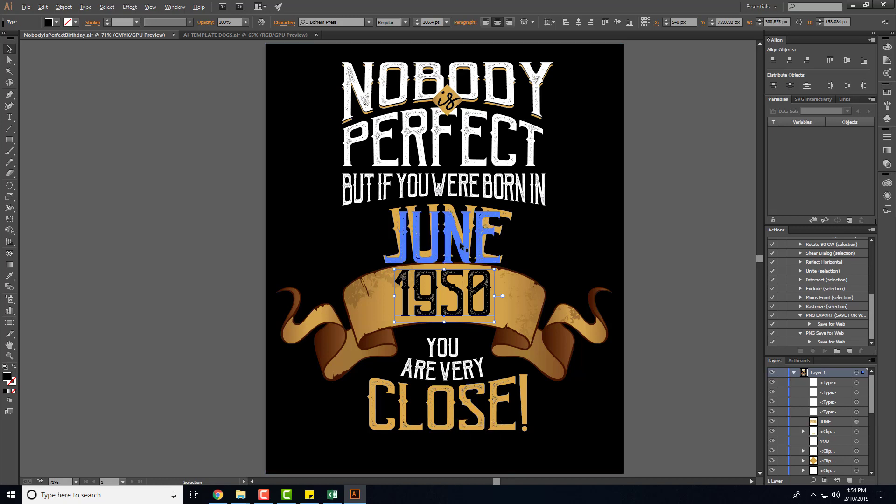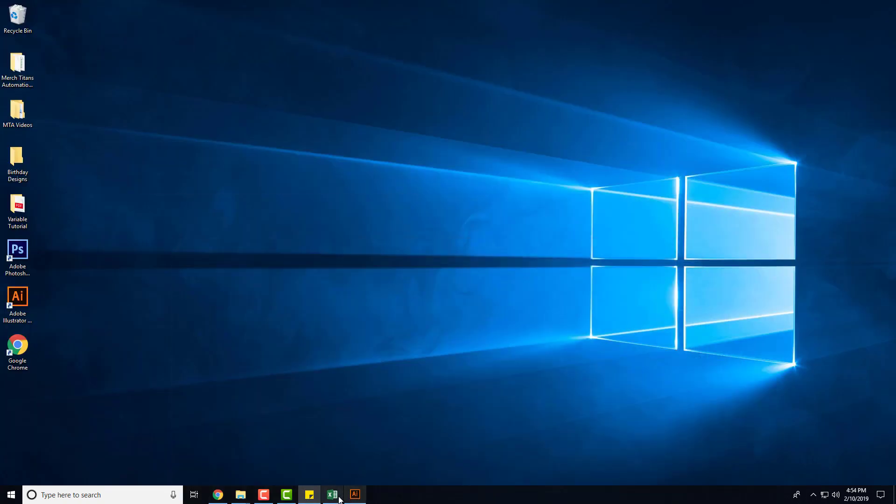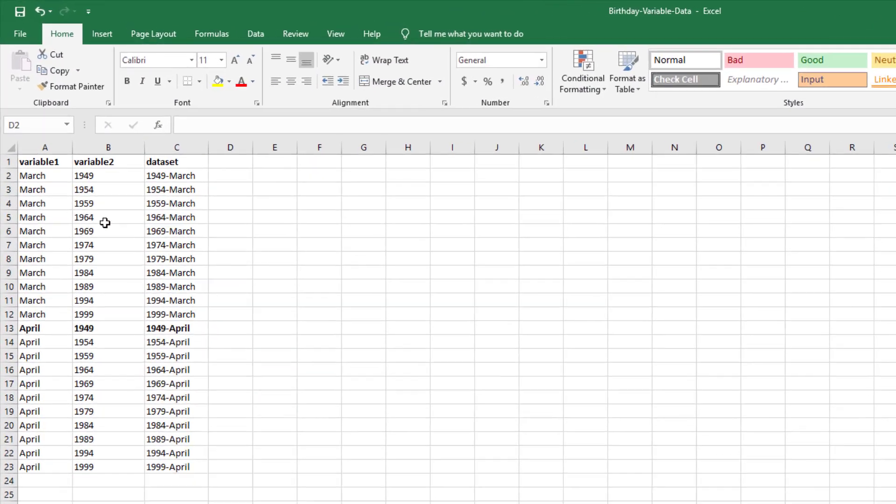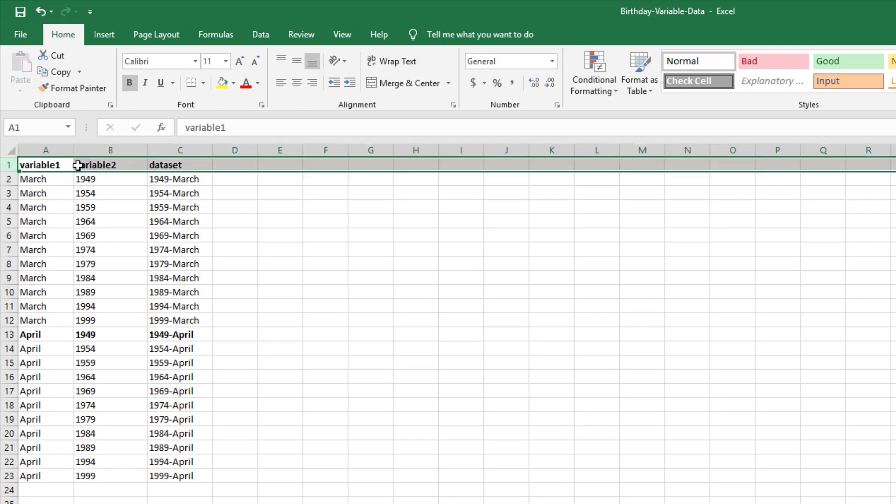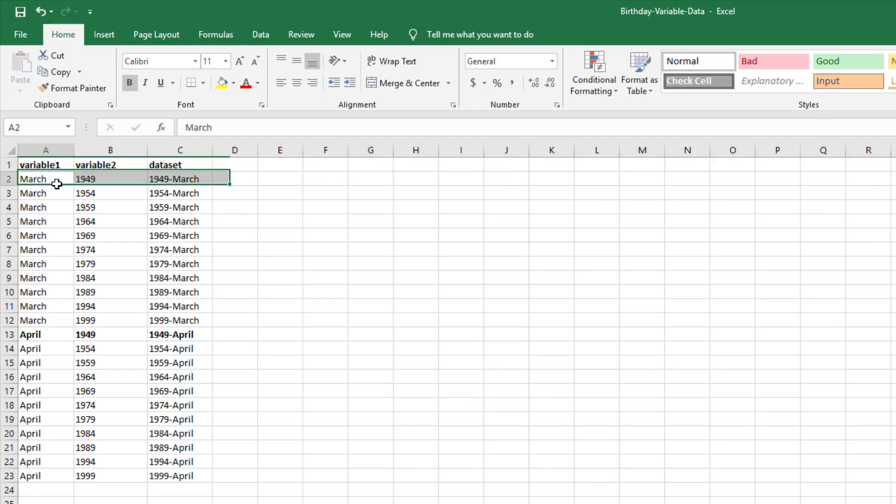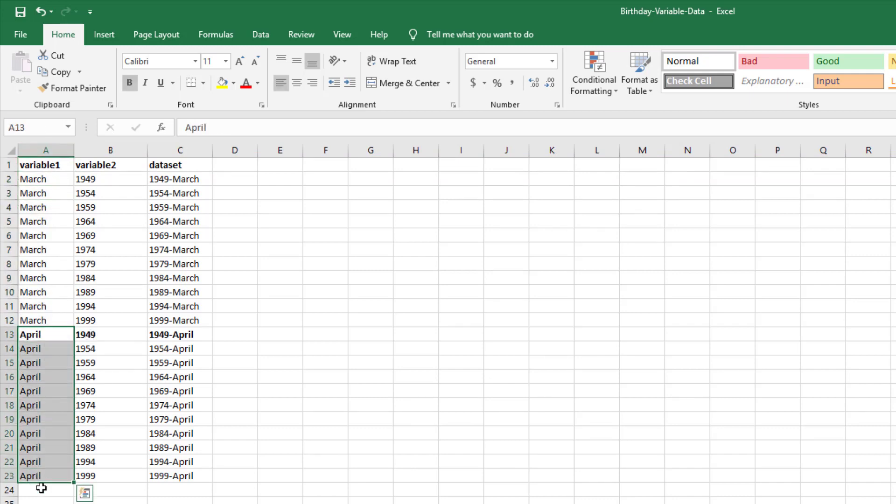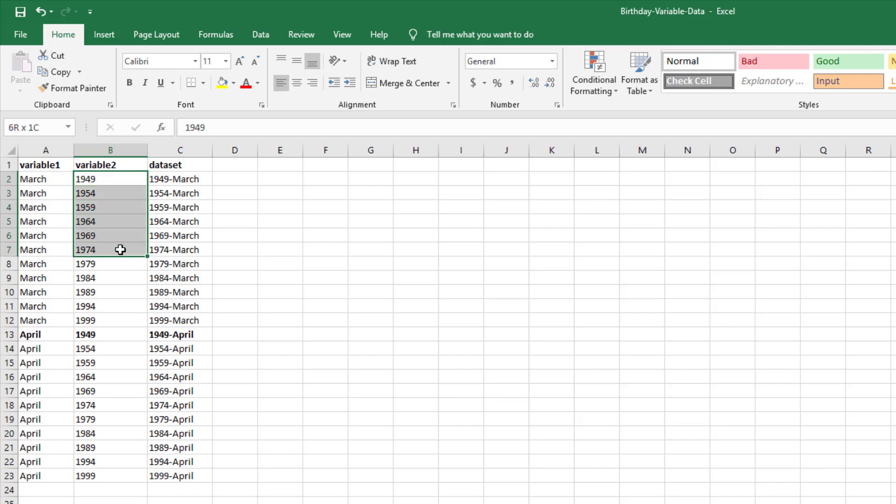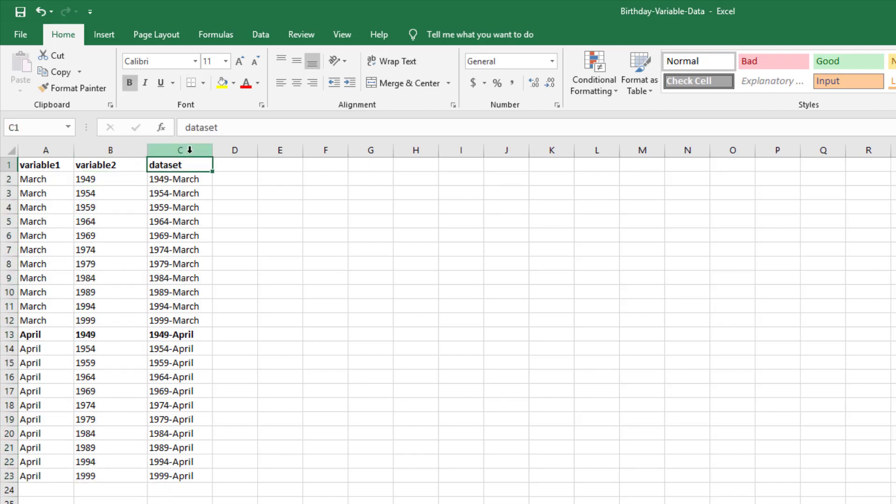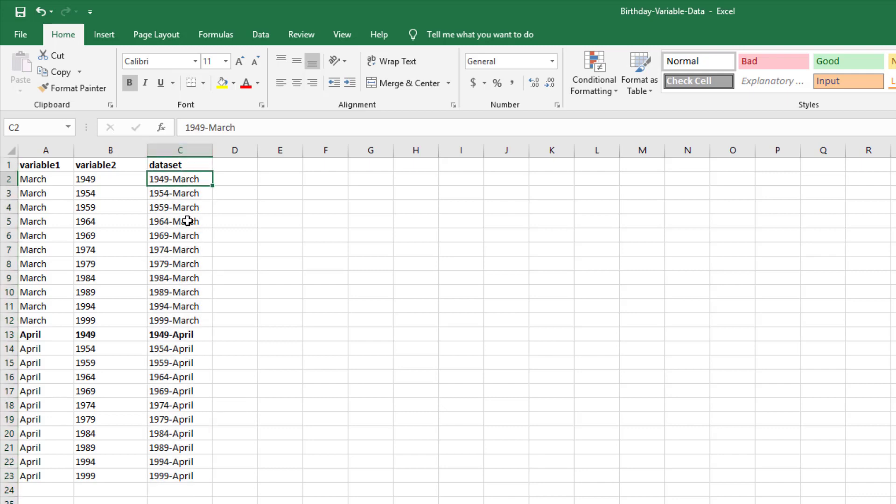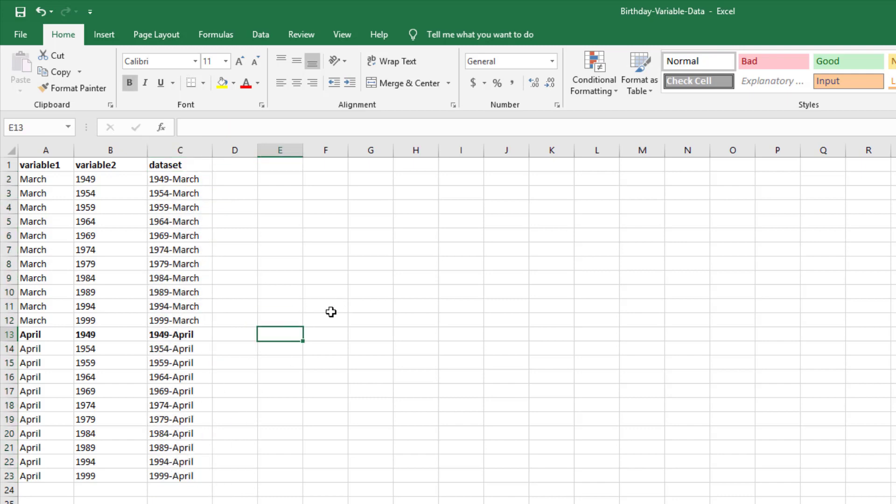I pull the data that I want here from a CSV spreadsheet, so I have my data over here. As you can see in column A it's variable one, and these headers right here are very important, that's how you link the layers with the CSV spreadsheet with the importer script. Column A I have variable one, you see I have March and April, and of course I could go May, June, July, August, I could do the entire year if I wanted. Then variable two here is the years, so you can see here I have the different years. Then the column C is the data set, which is really important because this is what the script will name your file when it's exporting it from Illustrator.